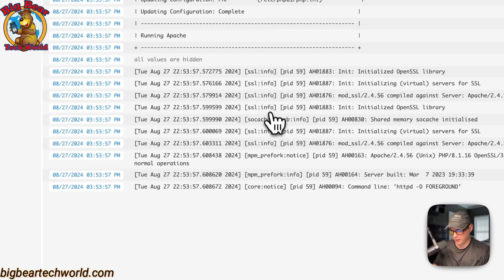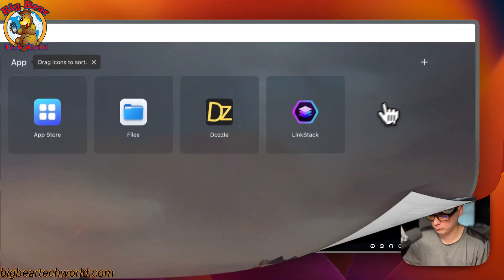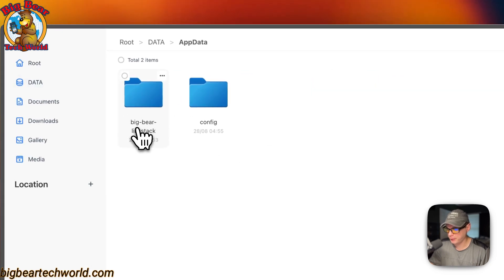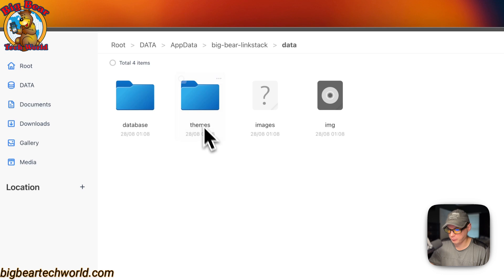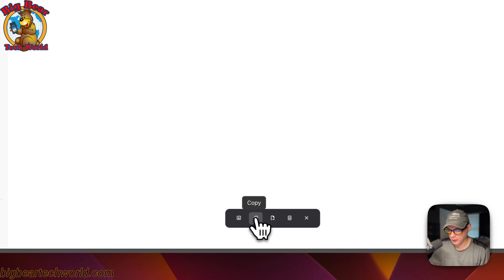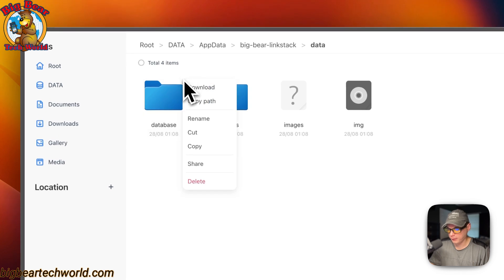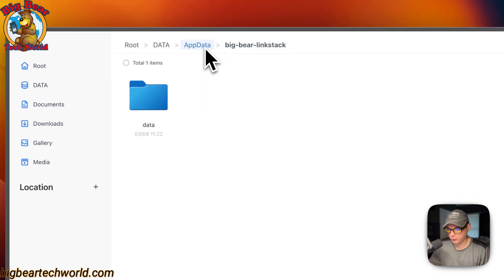You can also go into Dozzle to see the container is up and running. Dozzle is a really nice tool and I have a video on that as well. Now I'll go into the Files app, navigate to 'app-data,' then 'big-bear-linkstack,' click into 'data,' and you can see all the files in there: database, themes, images. You can check-mark files and download, copy, cut, delete, or use the horizontal dots menu for more options like renaming, copy path, and share. That's where your files are located for LinkStack.